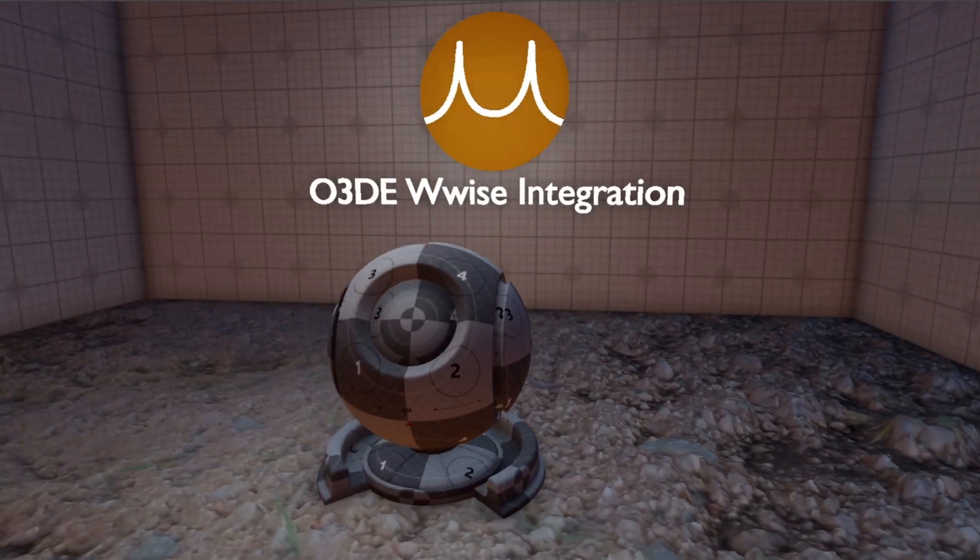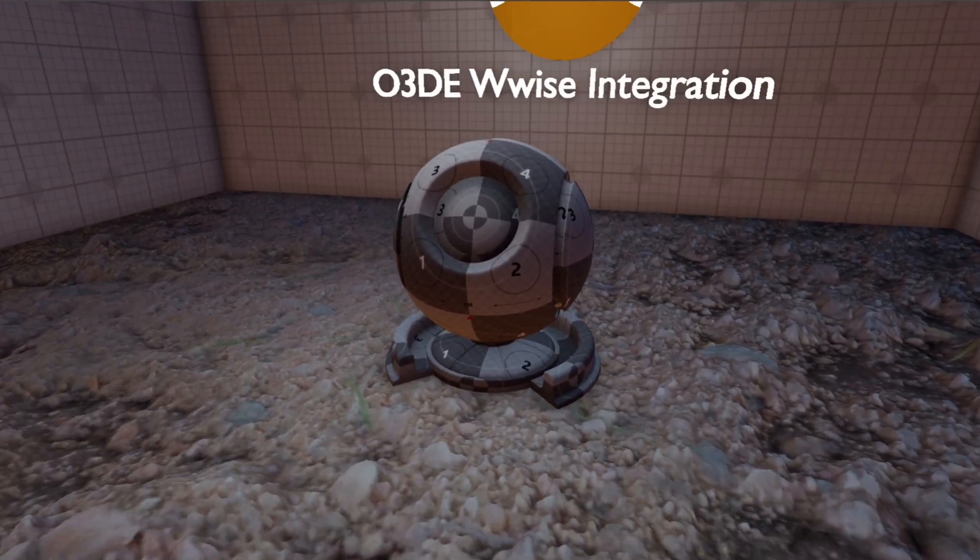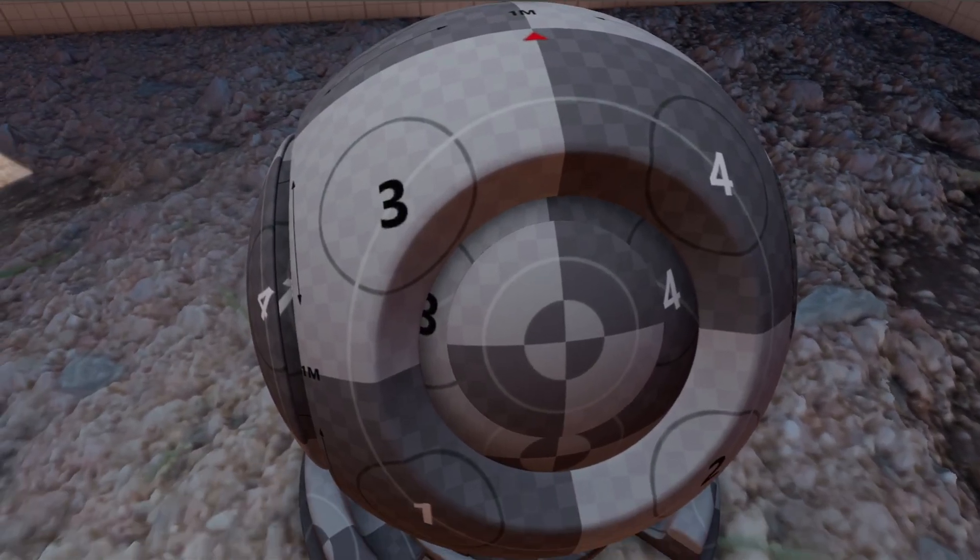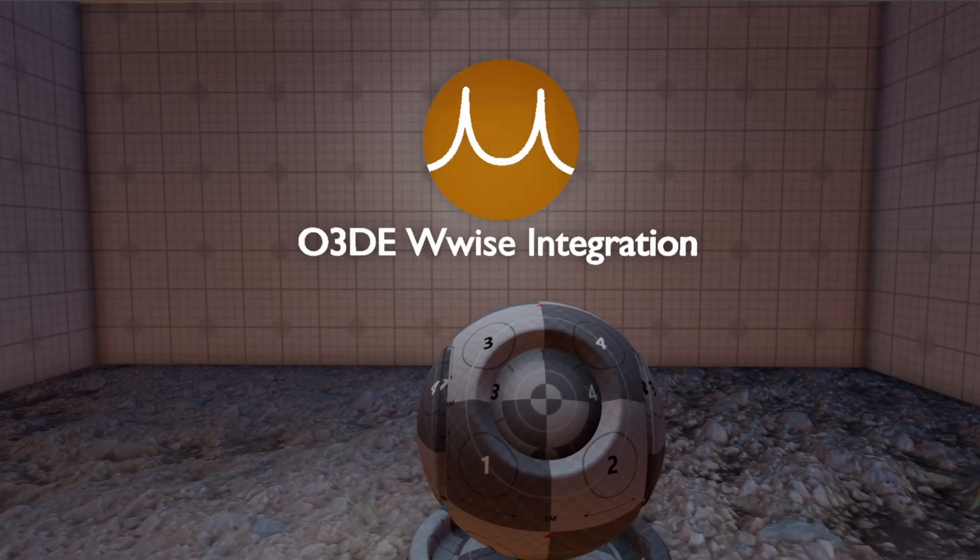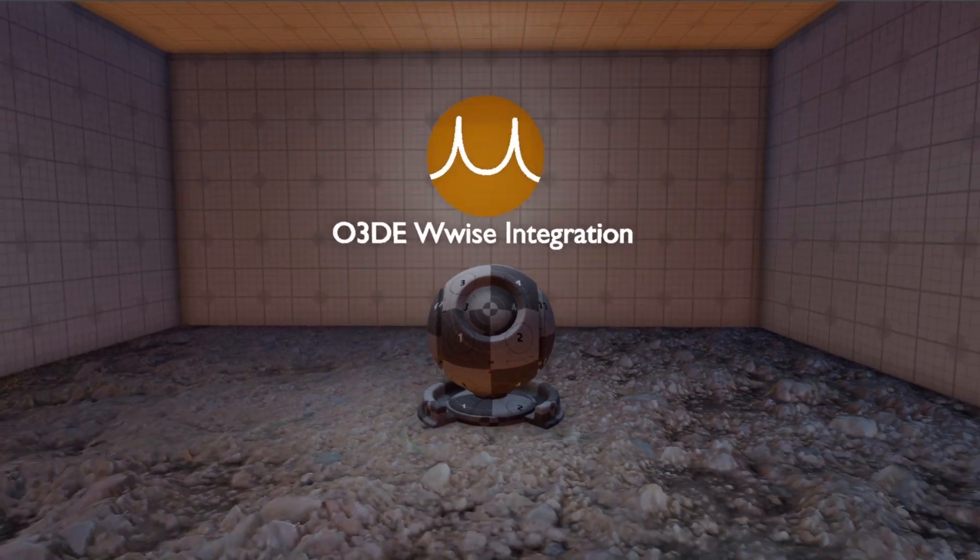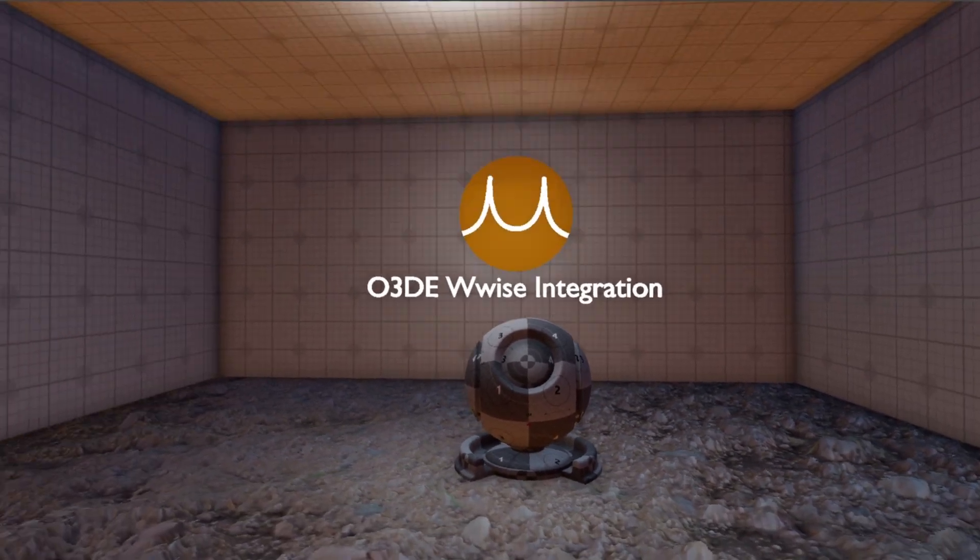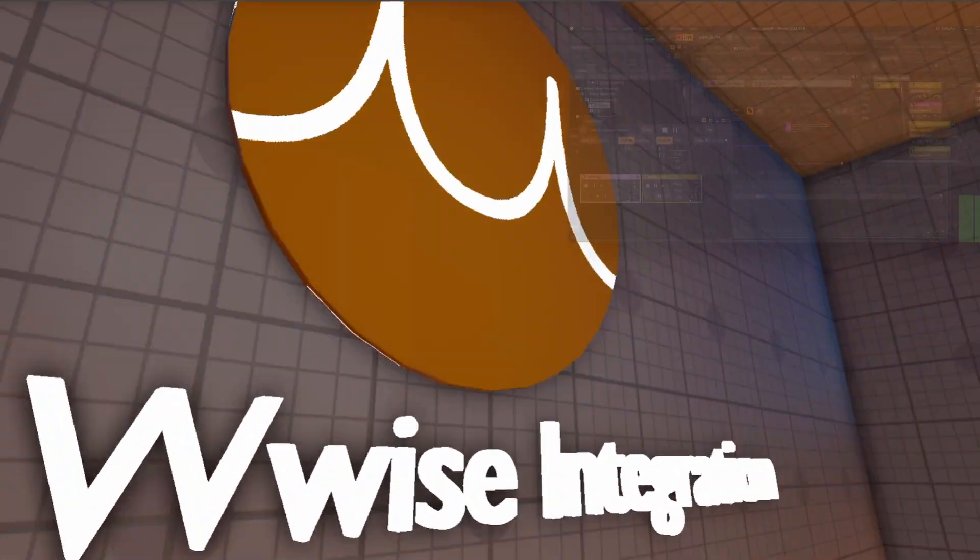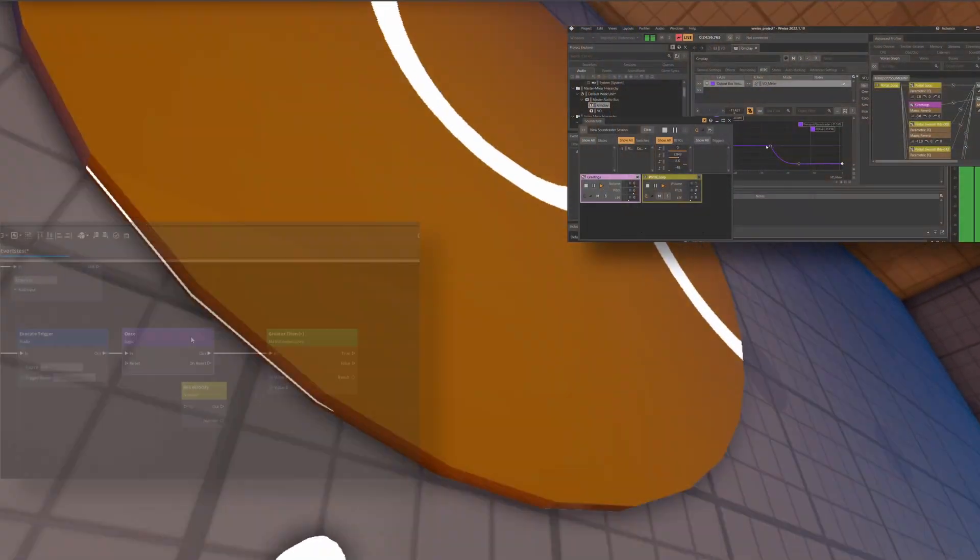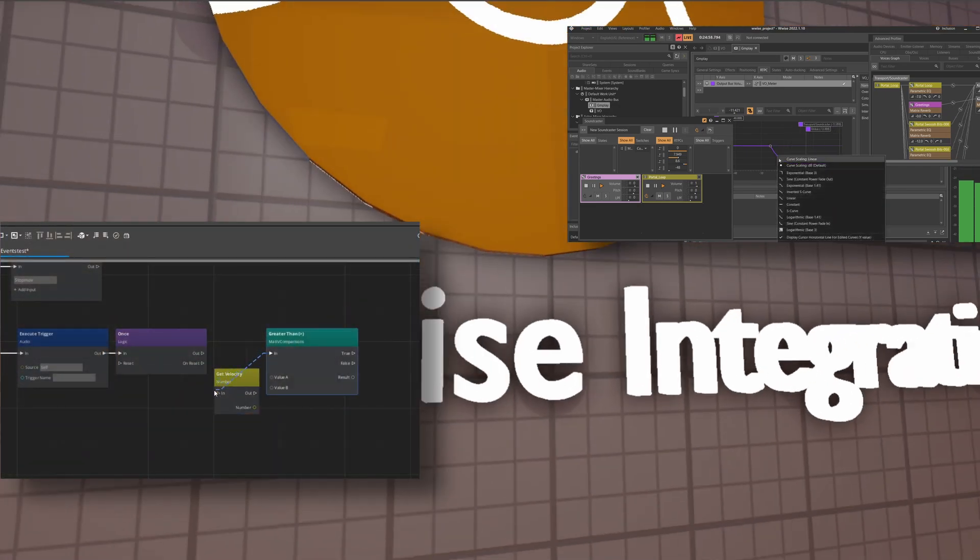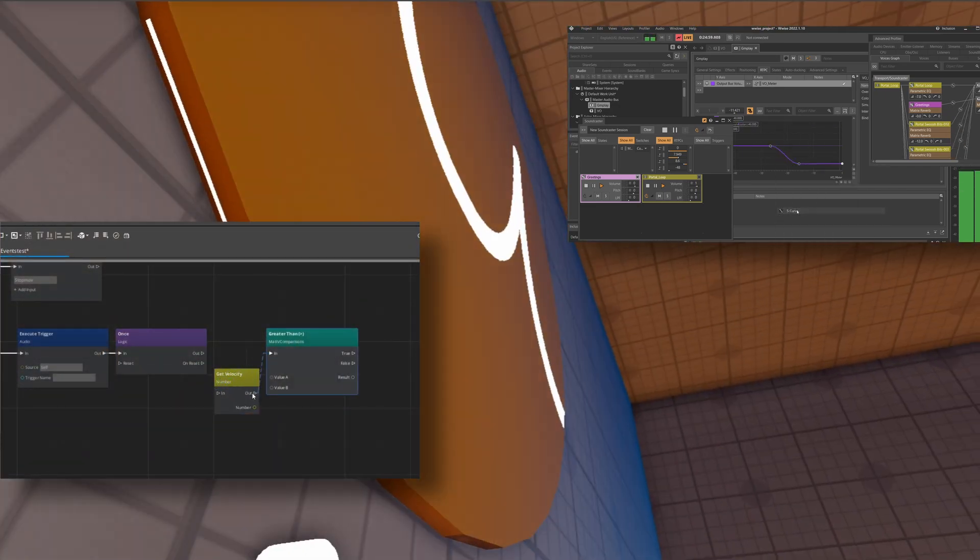Hello there. Welcome to this marvelous Open3D Engine WISE implementation showcase. This fine gentleman in front of me has been busy pointing, clicking, and scripting this all by himself.